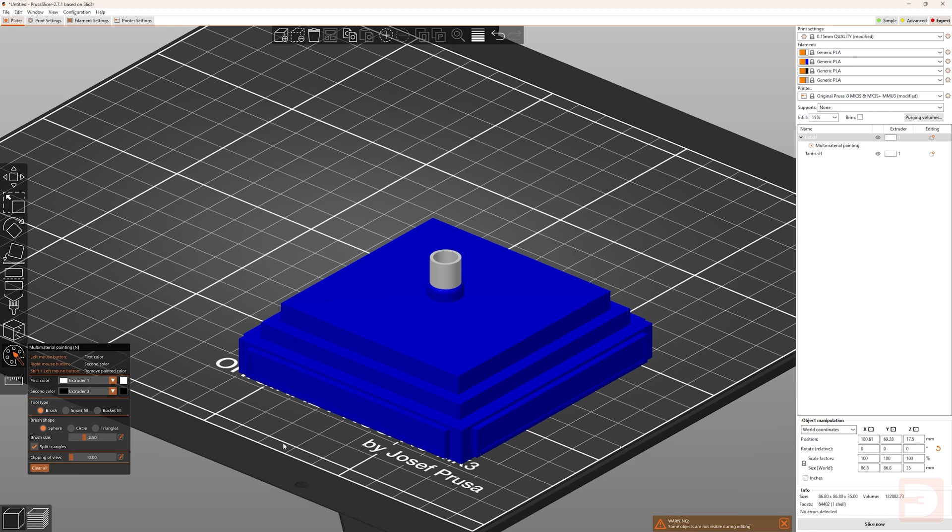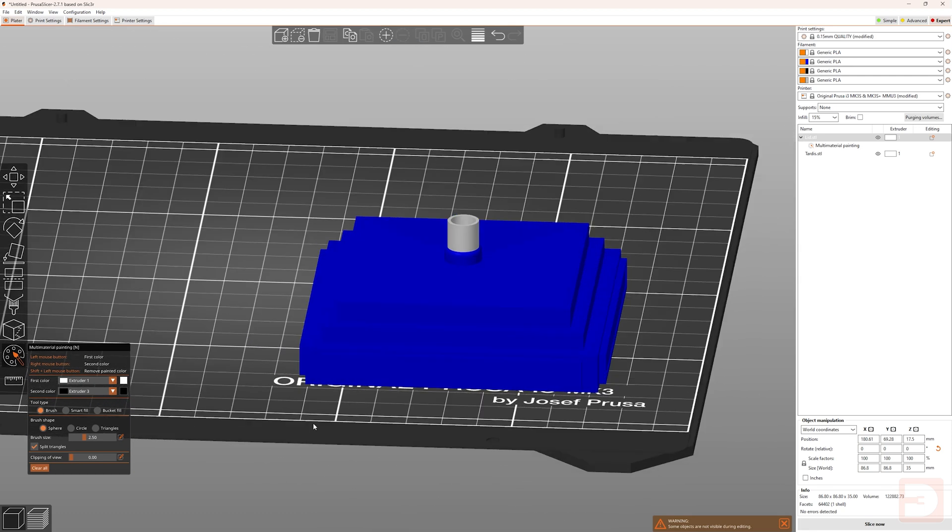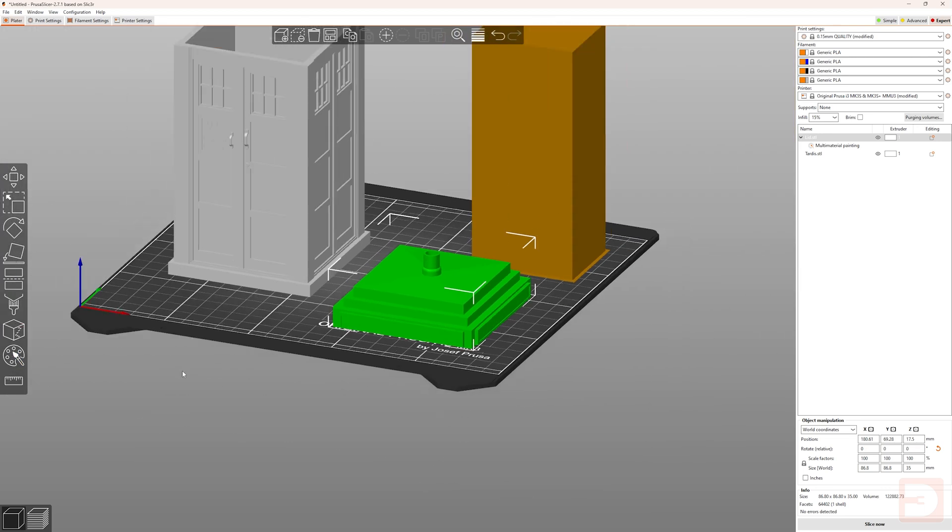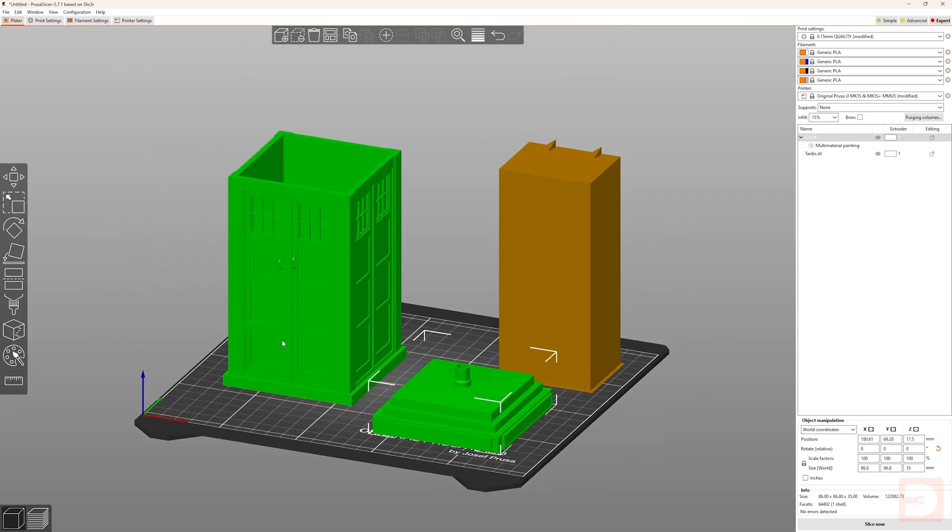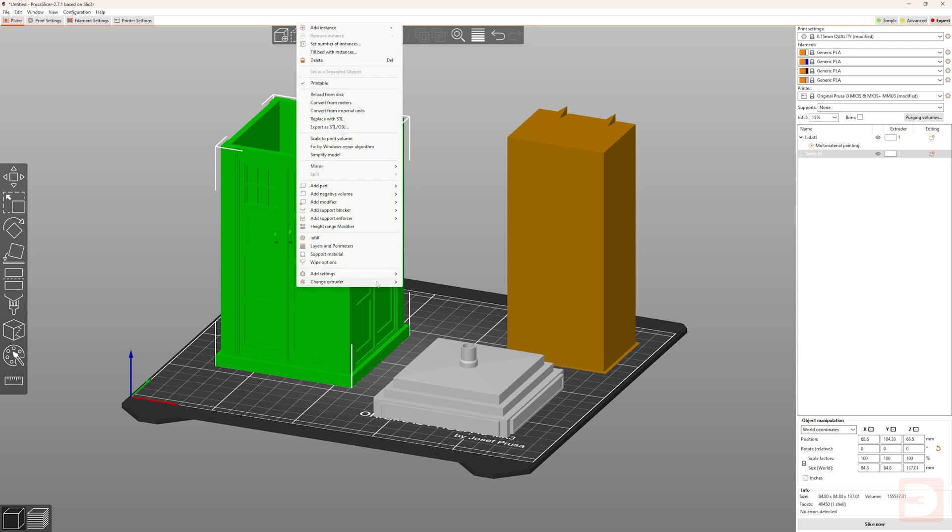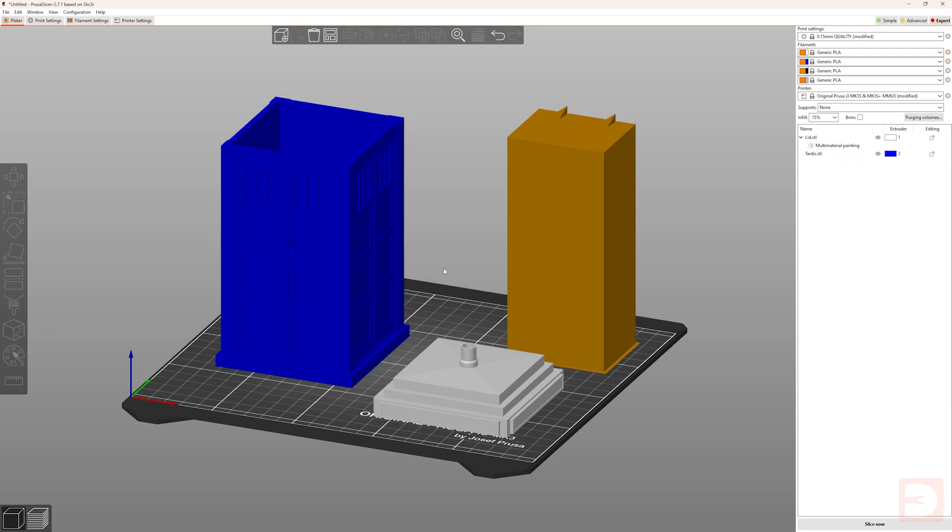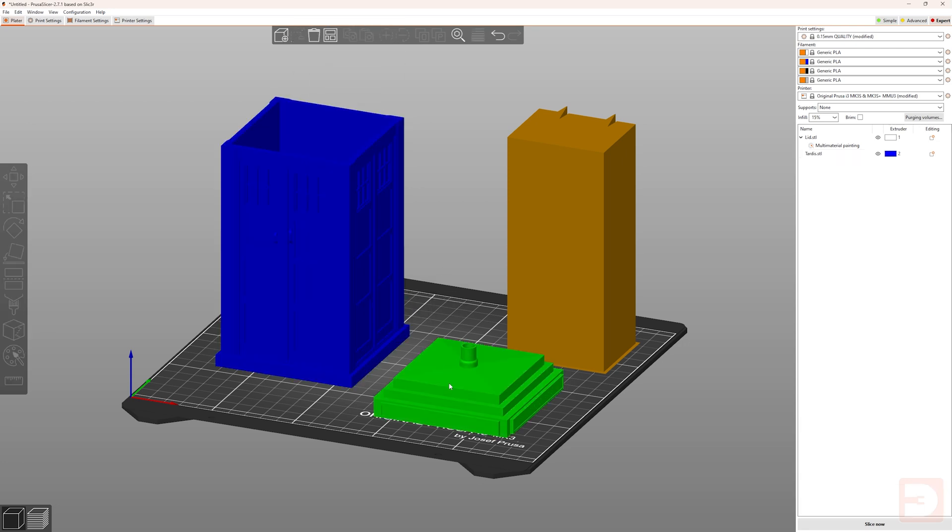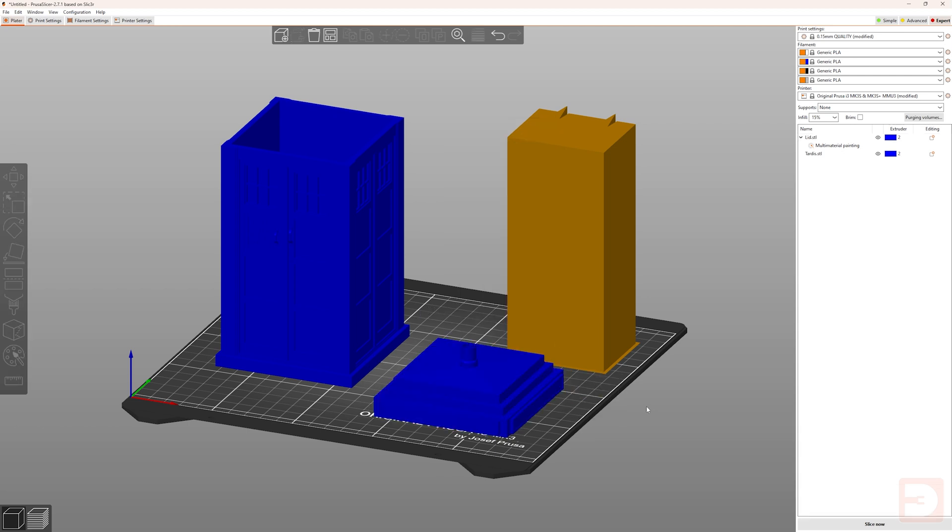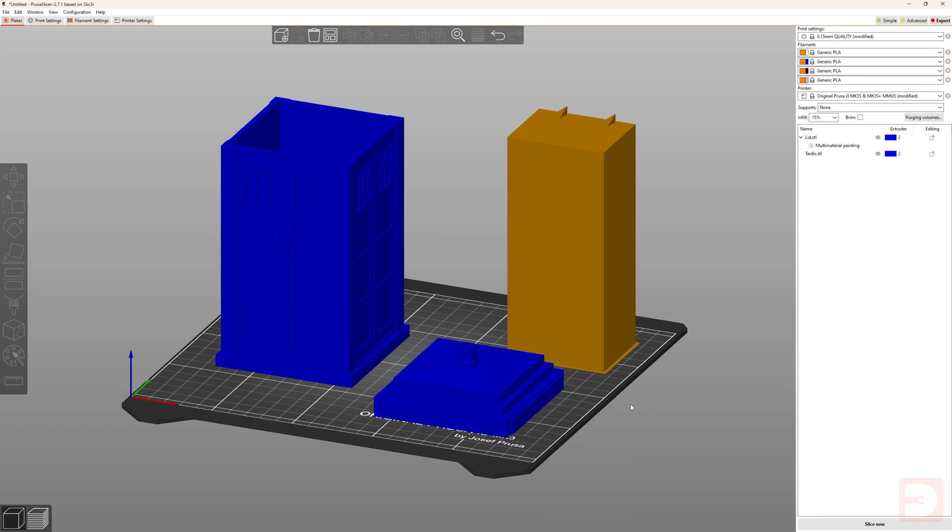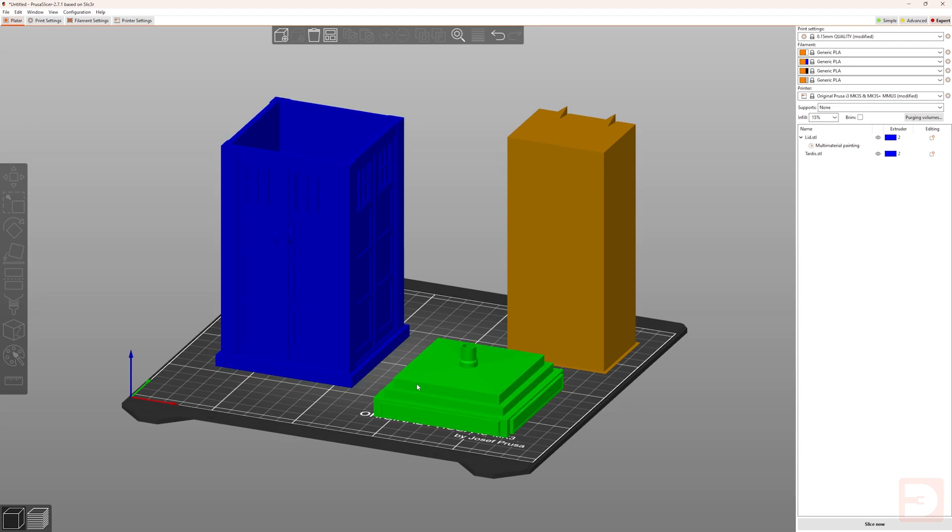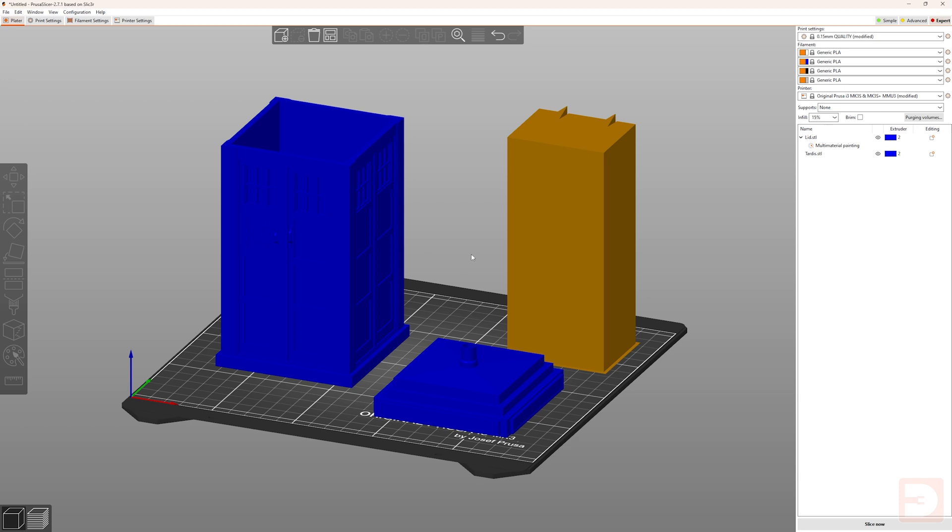now we can look at some of the techniques that I use whilst I'm actively painting in PrusaSlicer. If we come out of painting mode, one thing to quickly mention is that you can right click on a model, and you can assign a default color for that model. If you go to change extruder, you'll be able to set which filament that model is printed with in any area that isn't painted.